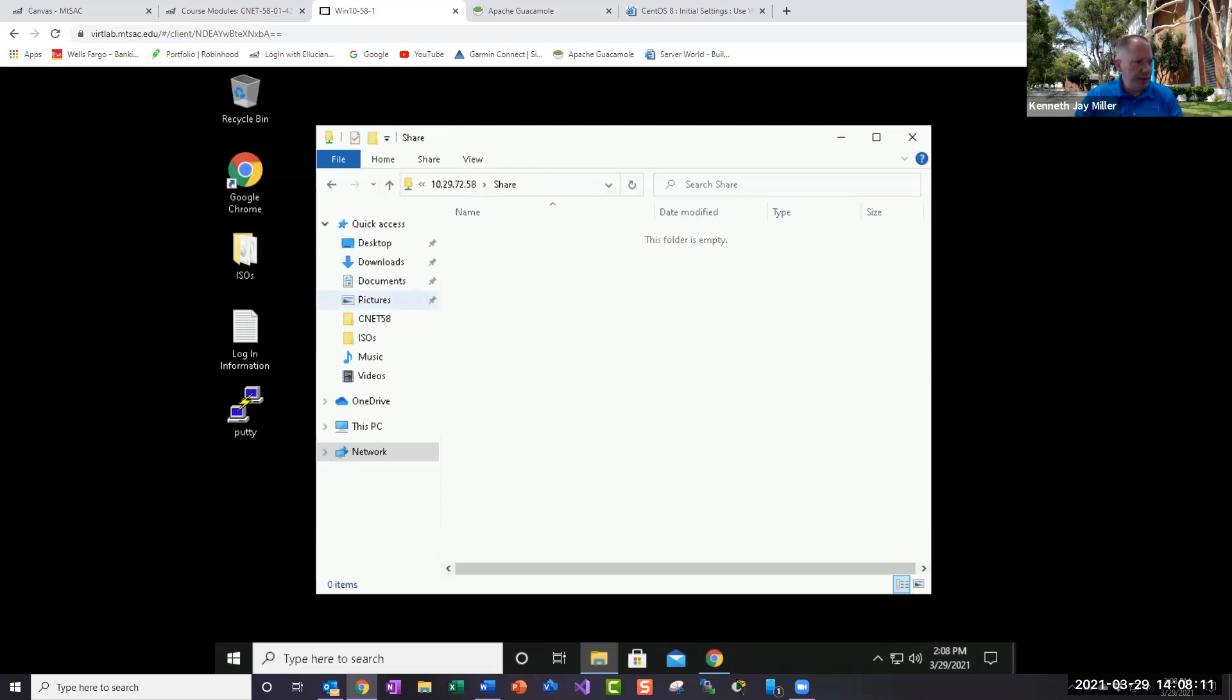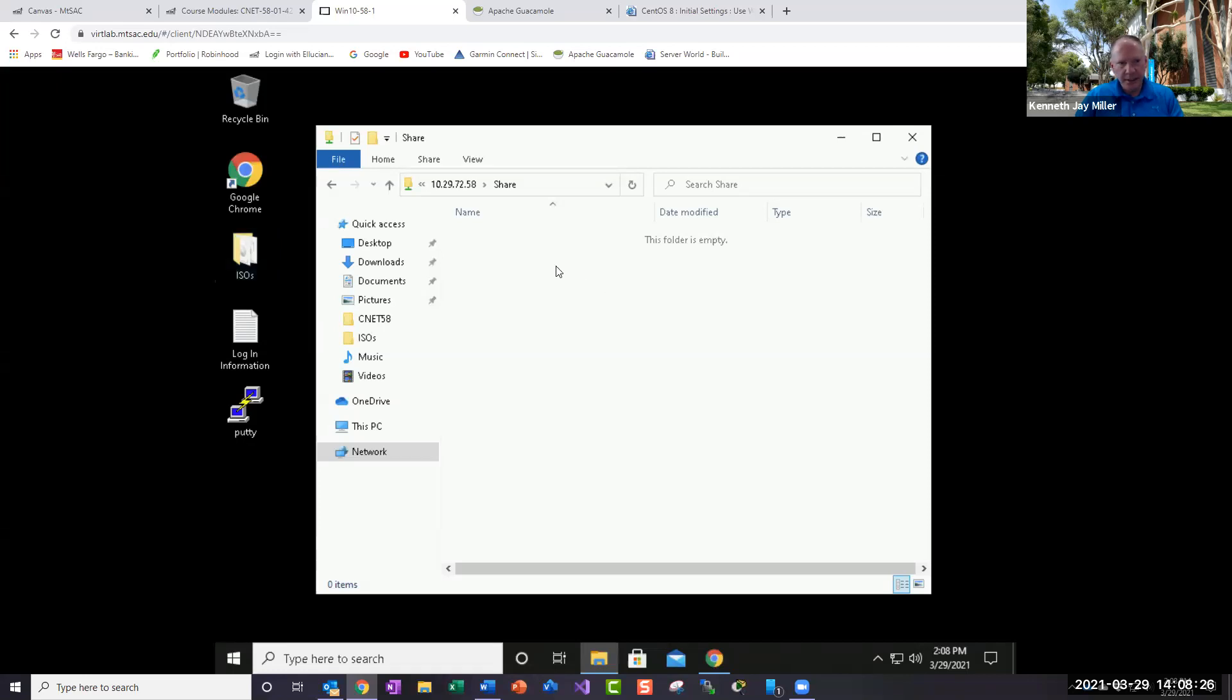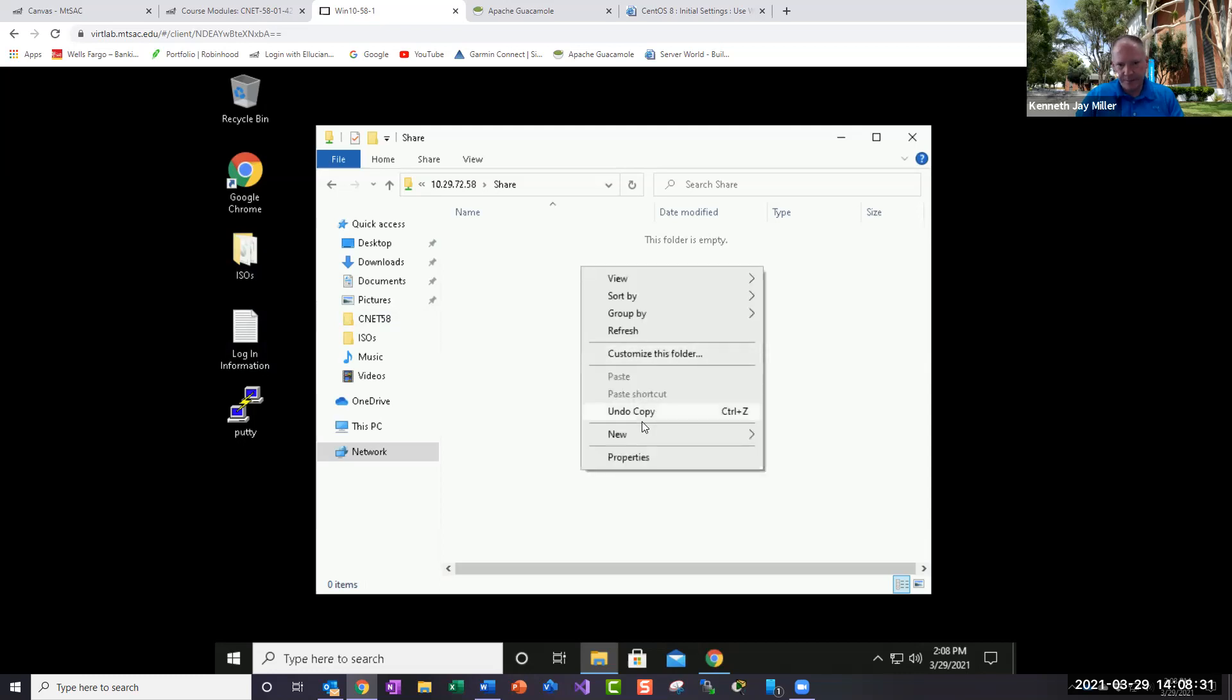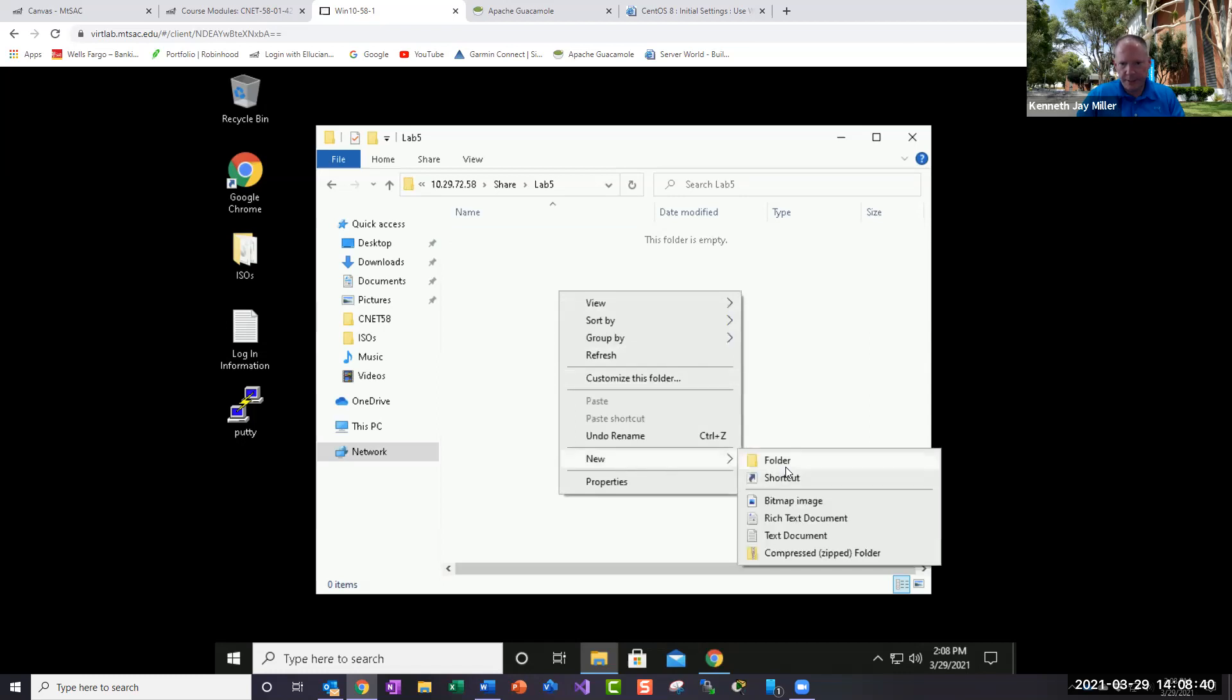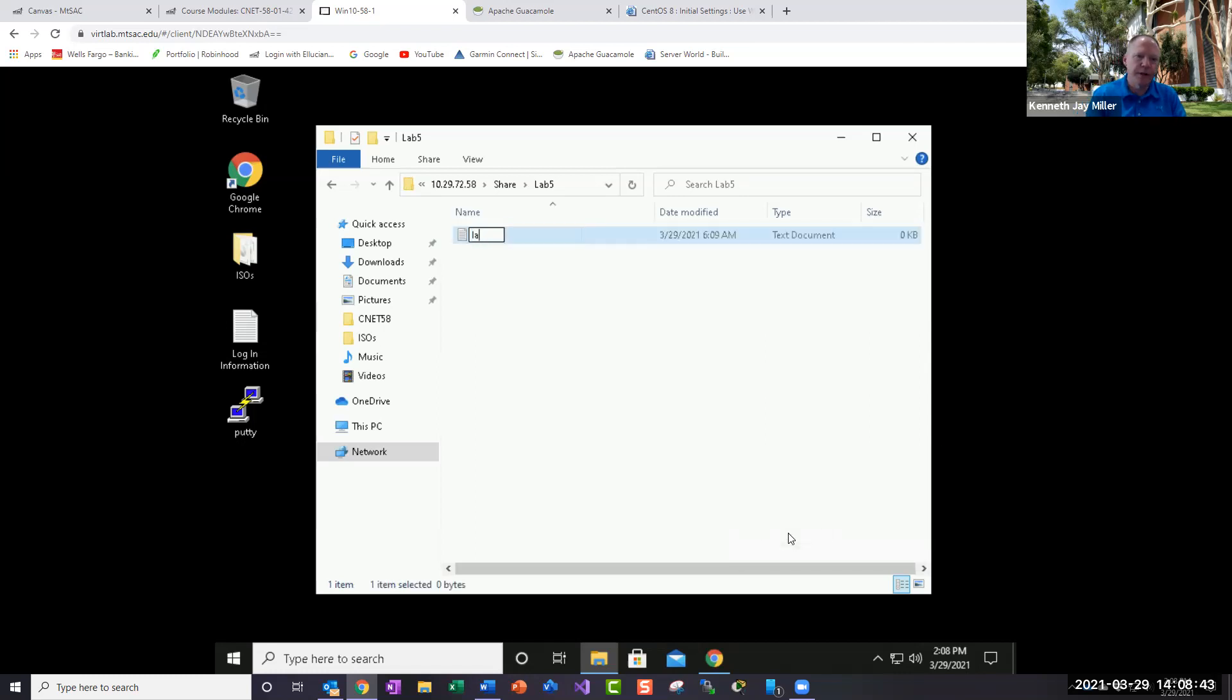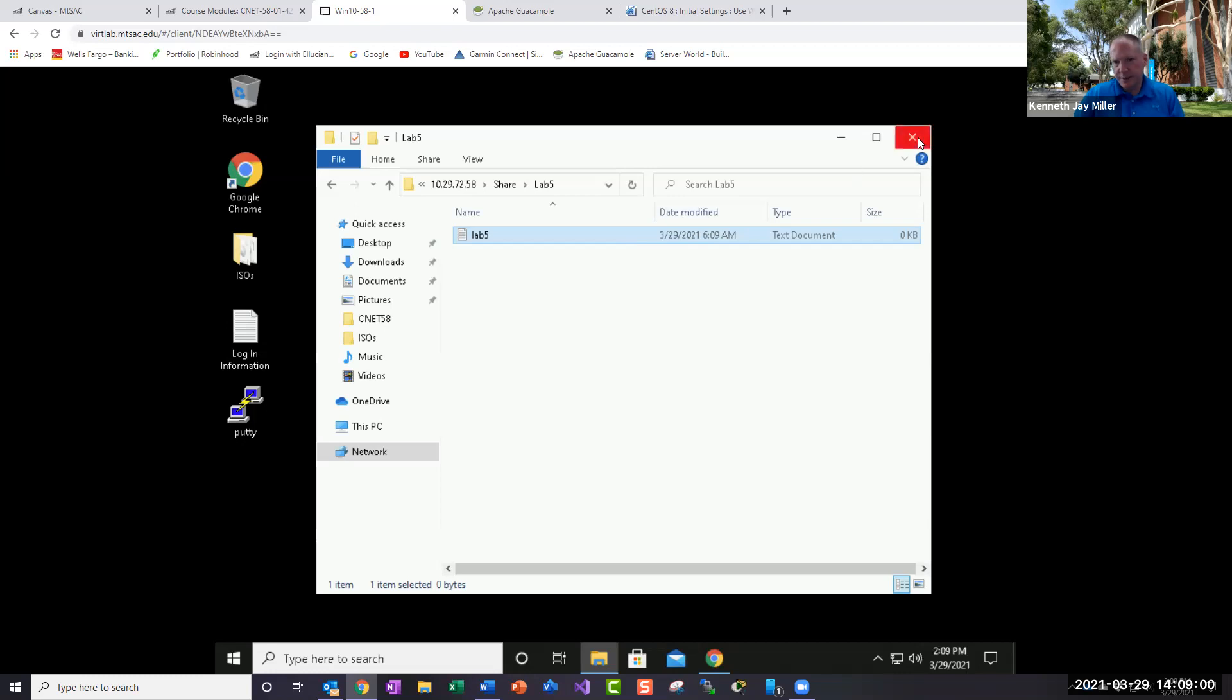So what I want you to do is come into this machine. Connect to this and you're going to create a new folder called lab5. And then inside of that, I just want you to create a lab5 text document. So just kind of the same proof of concept that we did last week with the window share. So last week we did the file share and we were able to do it that way. So this week we'll do the same thing basically with this.